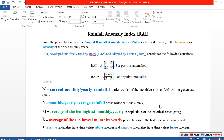Hi everybody, my name is Futsumitlan. Today I'll show you how to calculate rainfall anomaly index. Rainfall anomaly index is one of the drought indices, so calculating it can be used to analyze the frequency and the intensity of dry and rainy years.